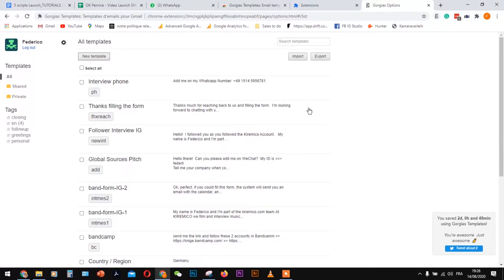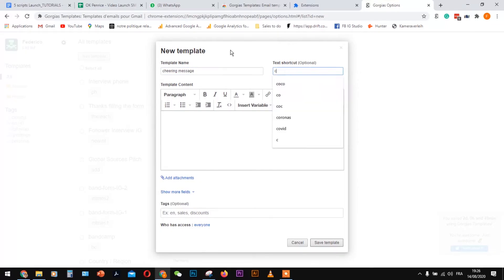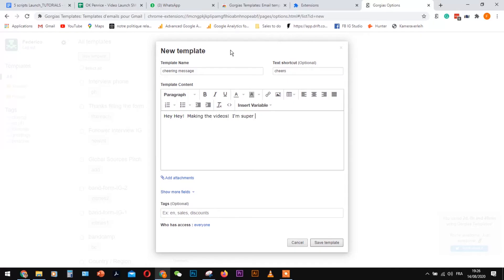As we will use this for our WhatsApp and Instagram strategy, let's make our first template. We'll assign a name and a shortcut. Each time we use a shortcut followed by the key tab, the text will automatically display on the comment bar.